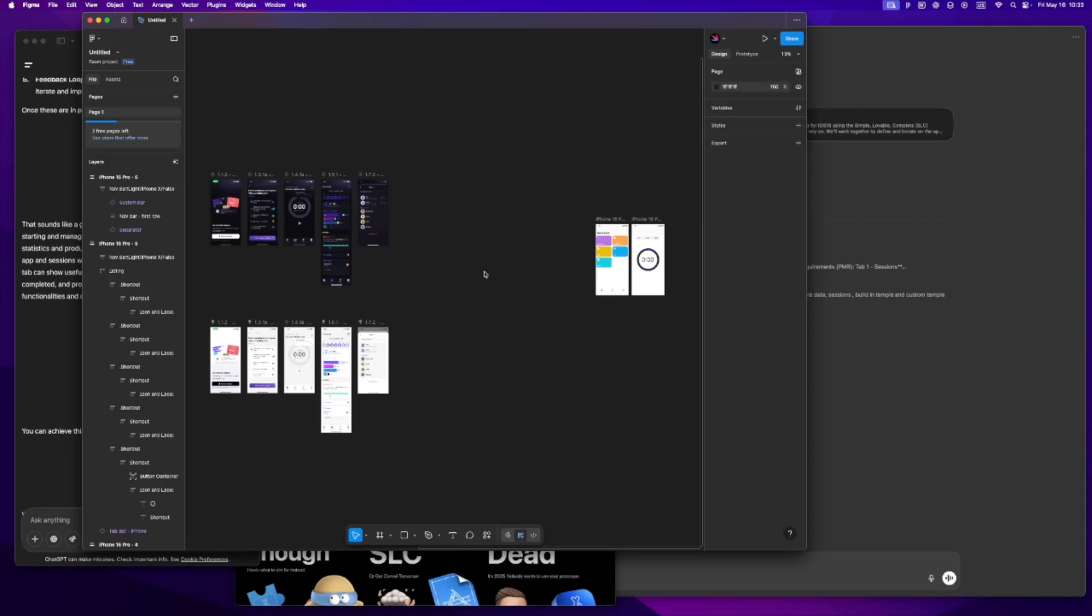Let's be real, building an app is never just about code, especially when you're solo. It's about knowing what to build, what to skip, and what actually matters. Now that we've got tools like Cursor and GPT in the mix, it's not just about how fast you can build, it's about building with intention. These tools are powerful, but only if you know how to guide them.